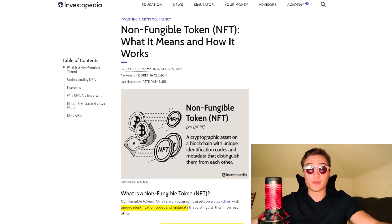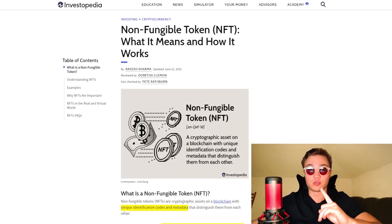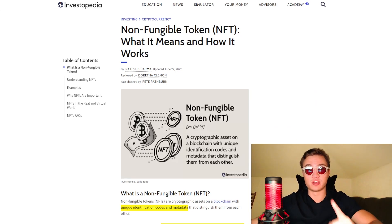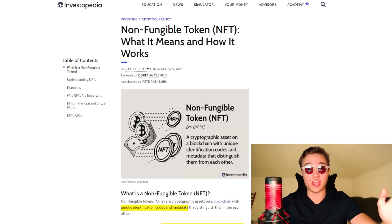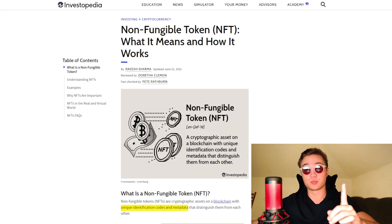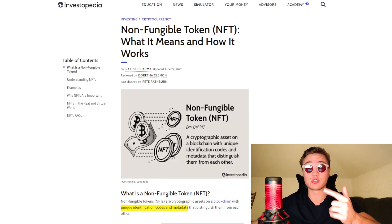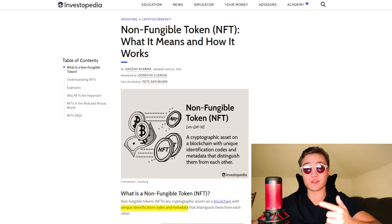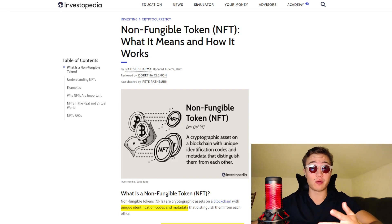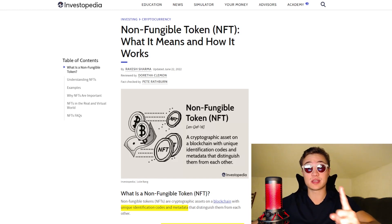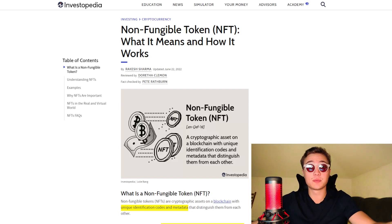Hey, how's it going, everybody? Welcome back to another Satoshi Club video. What are NFTs? You may have been wondering this for a long time. I'm not only going to explain it for the beginners, I'm also going to show you where you can track the best NFTs, where you can track whales for NFTs, different types of NFTs on different networks, the best NFTs in the world, and a few tips and tricks along the way.